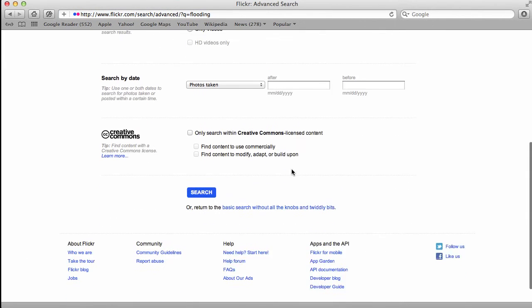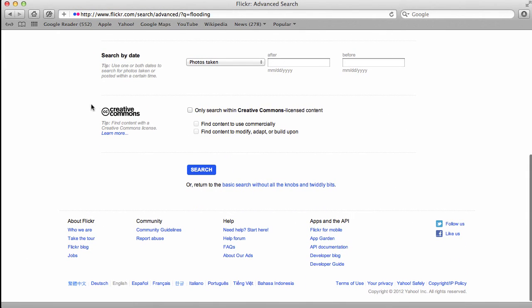And when we scroll down, here now is a search criteria. Search only within Creative Commons licensed content.